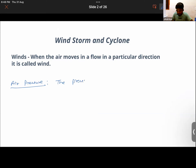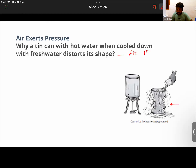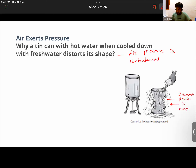The pressure is generated by air molecules. In the activity, after pouring cold water over the can, the shape changes because the air pressure is unbalanced. The pressure outside is more than the pressure inside.